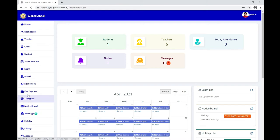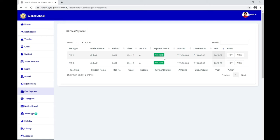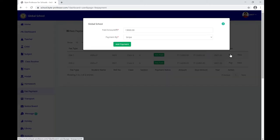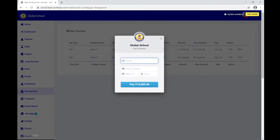An additional feature for parents is school fee payment. In this section, a parent can check the status of school fee payments, and if unpaid, click Pay to complete the payment in a few clicks. It will ask for the email and card details, and once entered and submitted, the school fee payment is done.